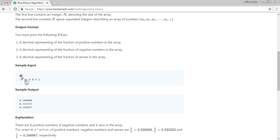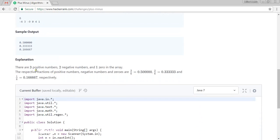They are inserting 6 values: minus 4, 3, minus 9, 0, 4, and 1. In this, minus 4 and minus 9 are negative values; 3, 4, and 1 are positive values; and 0 is a zero value. So what they are expecting is 3 divided by 6 — the positive count is 3 and the total count is 6 — giving 0.5 as the decimal output.